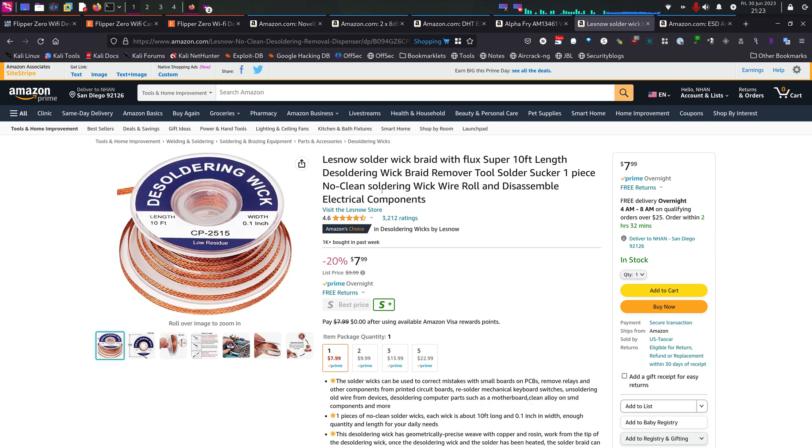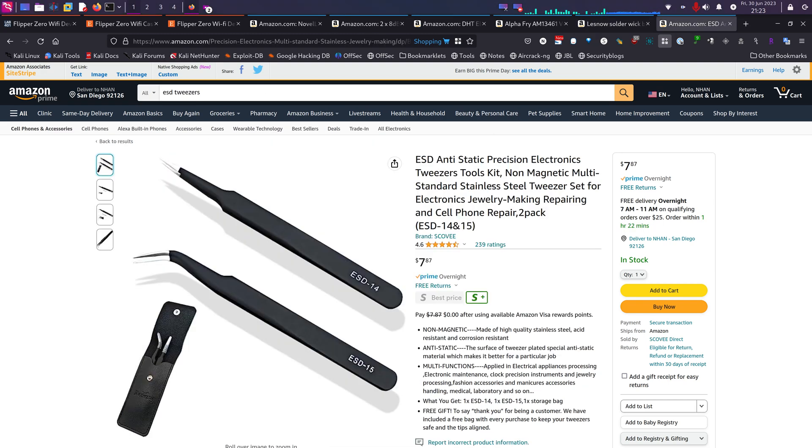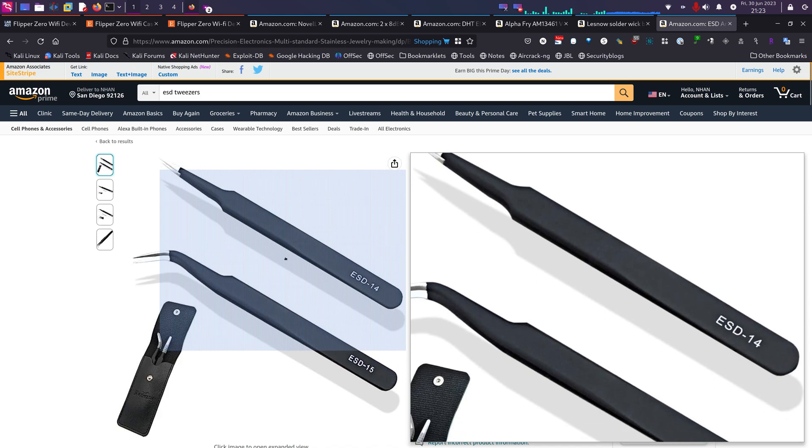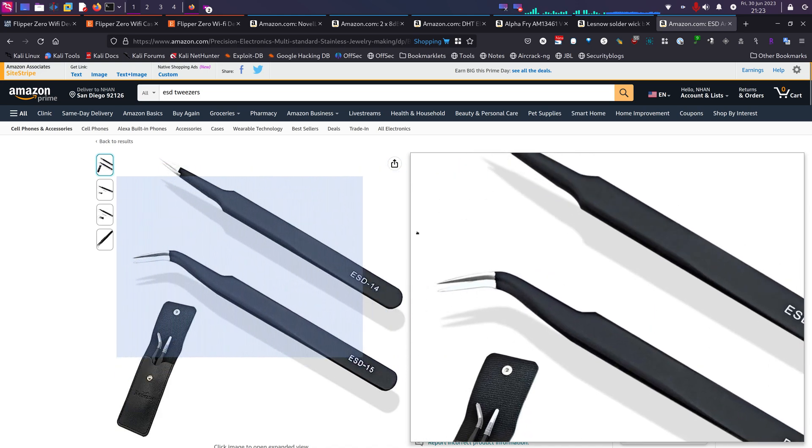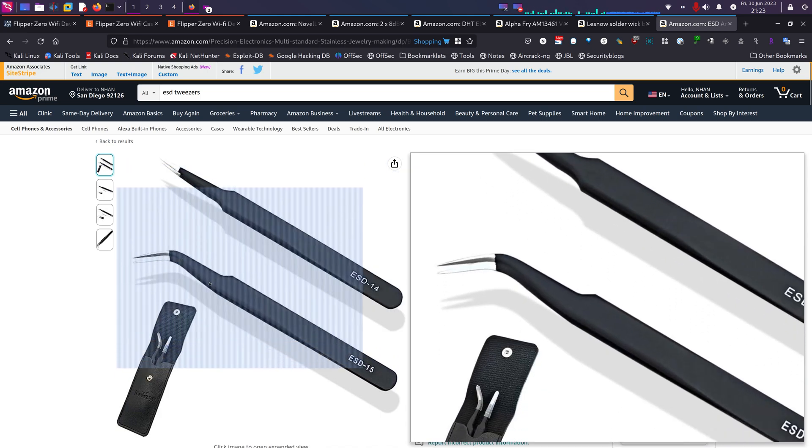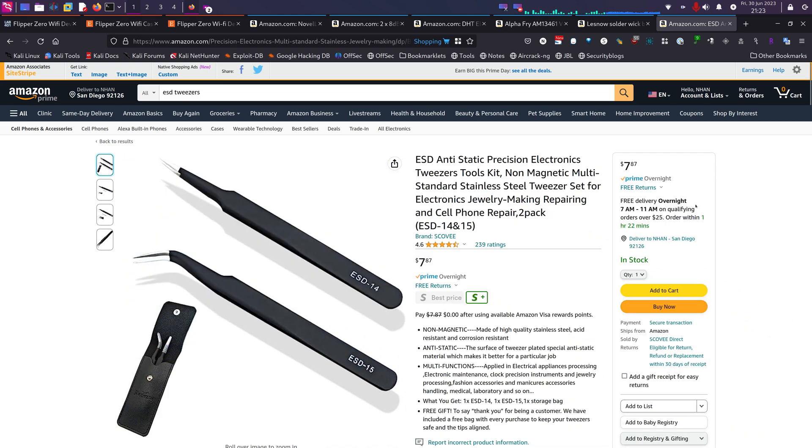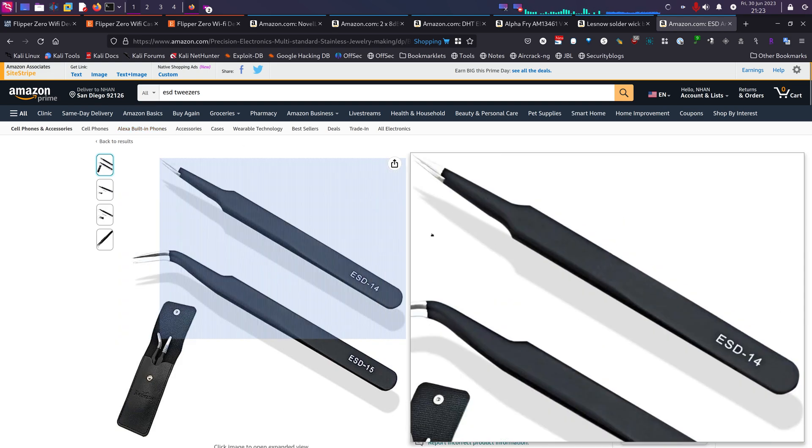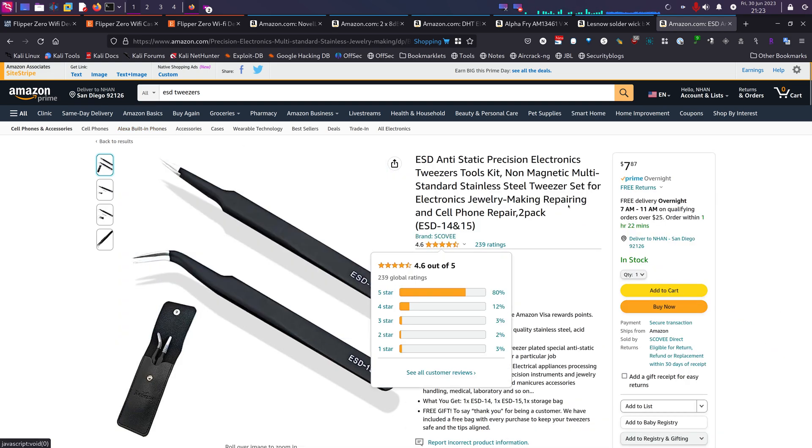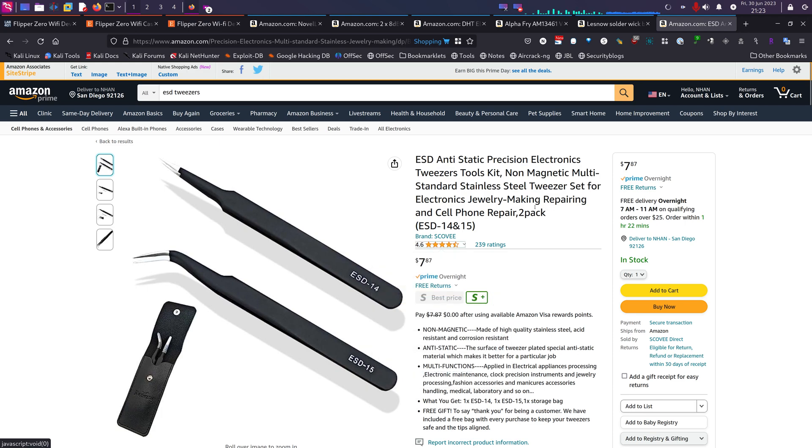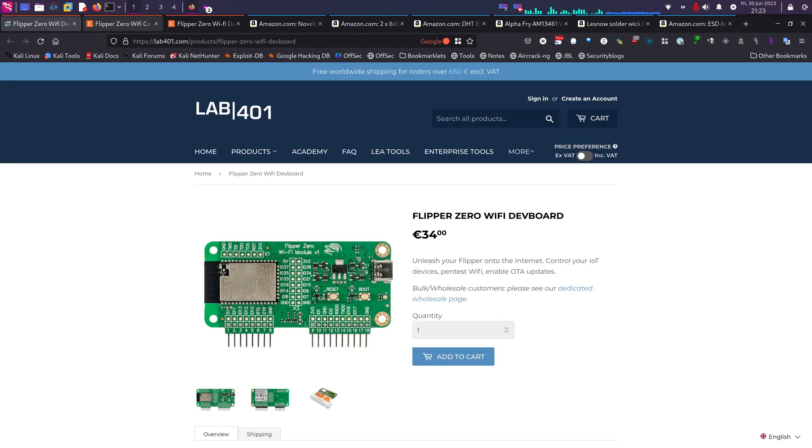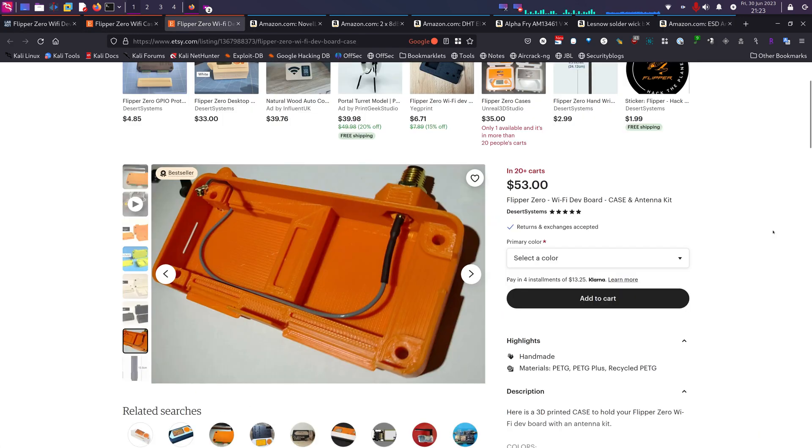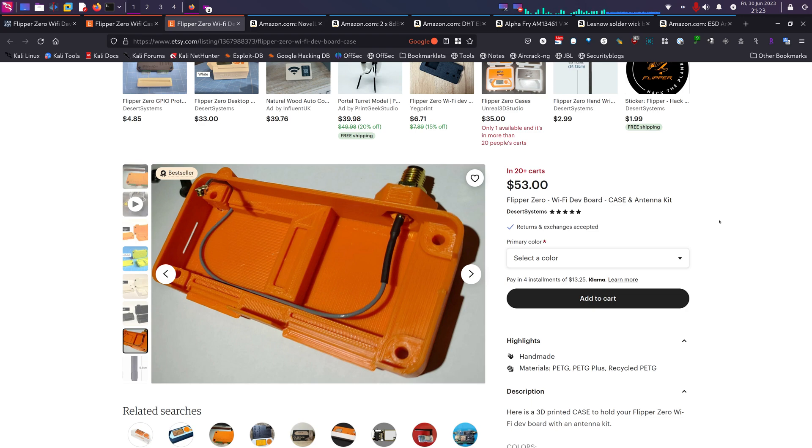And lastly you actually need tweezers, especially the one with an angle, so that you can hold onto the connector while you're soldering it onto the dev board. And I think that's it for today's video. If you think it's helpful don't forget to subscribe and like, and I'll see you in the next video. Bye bye.